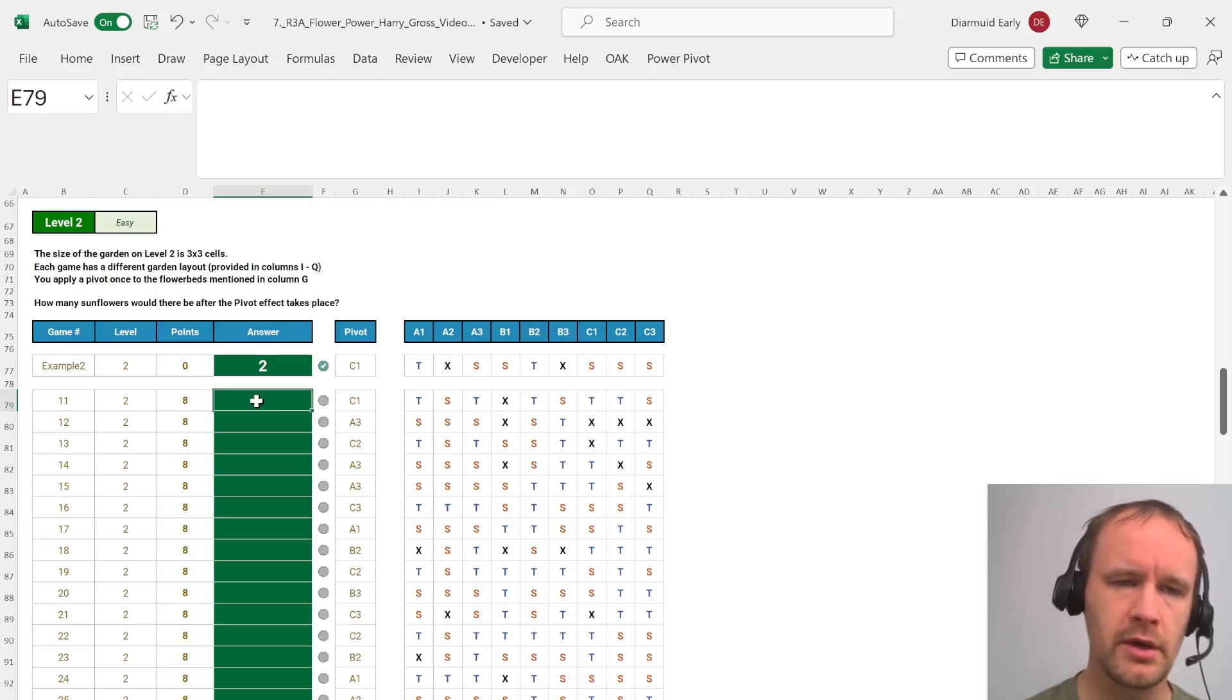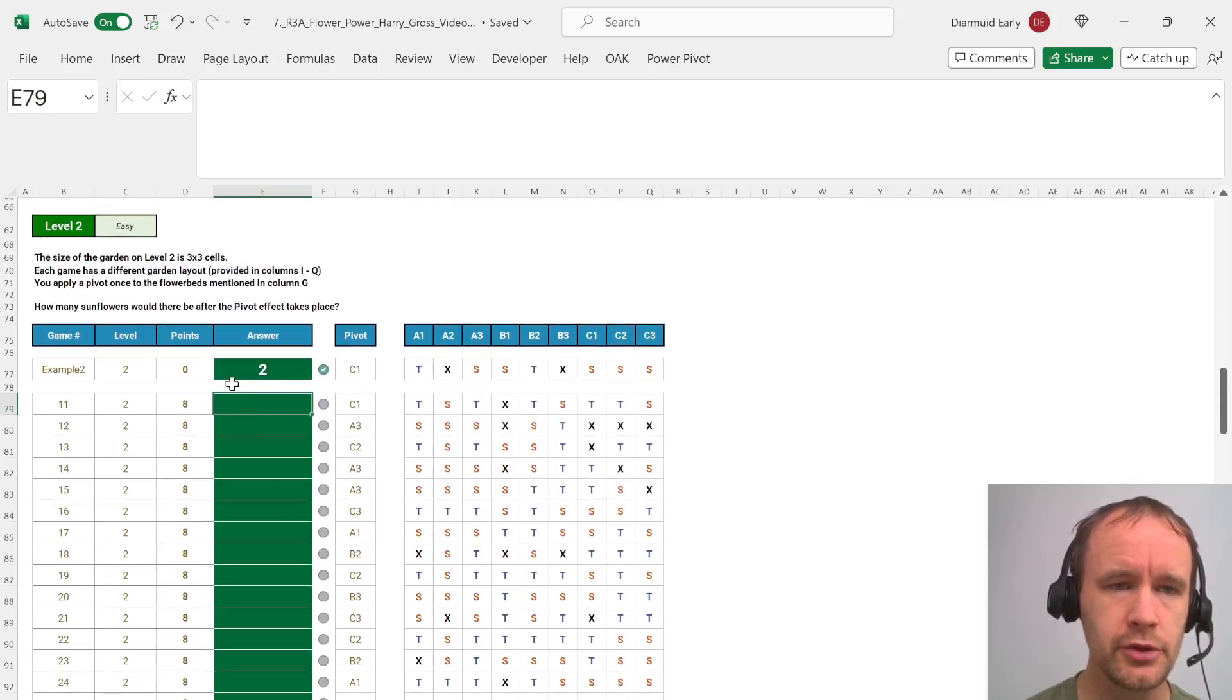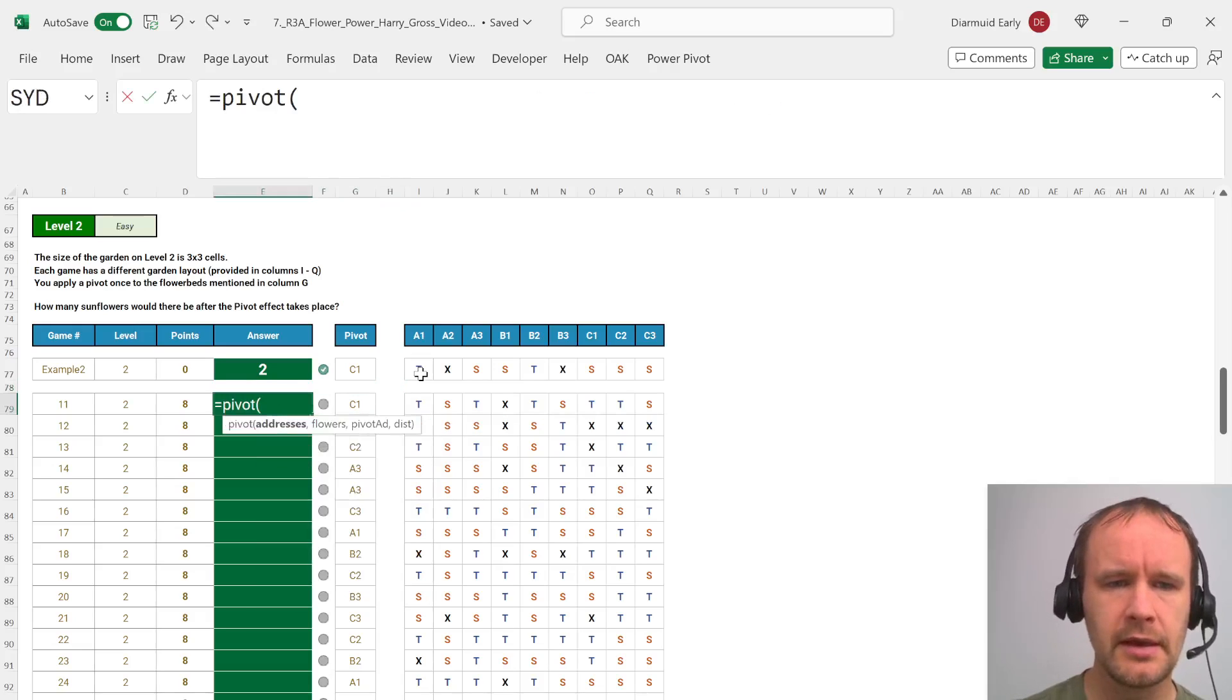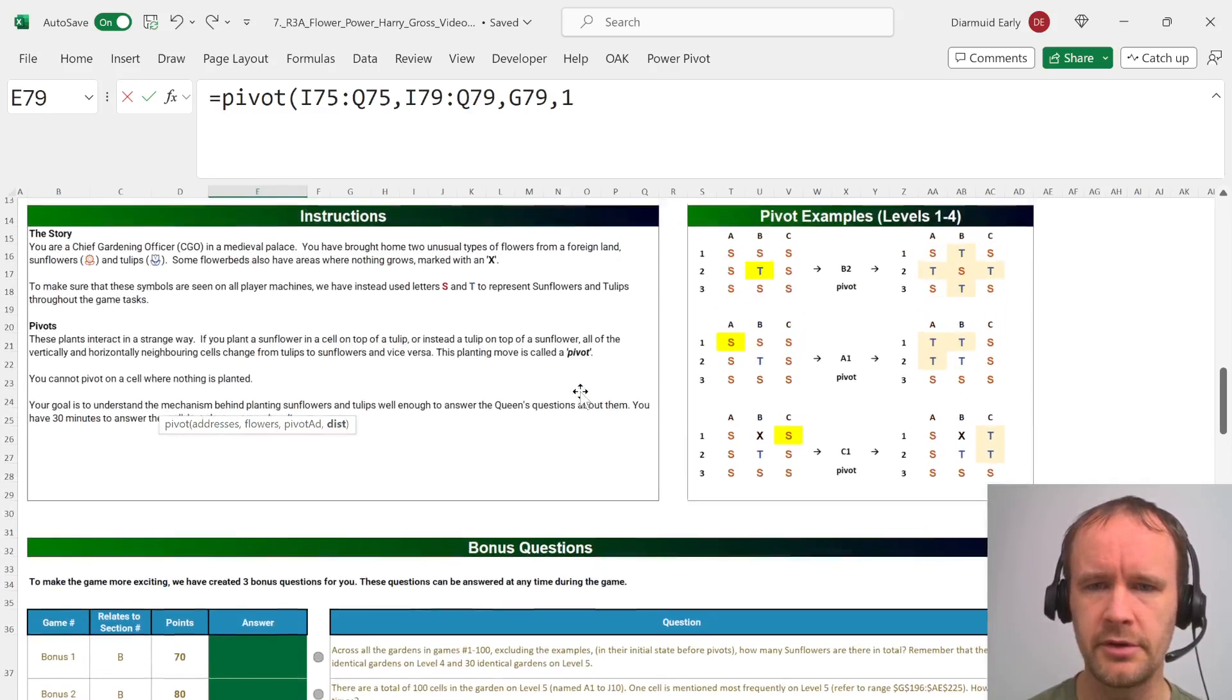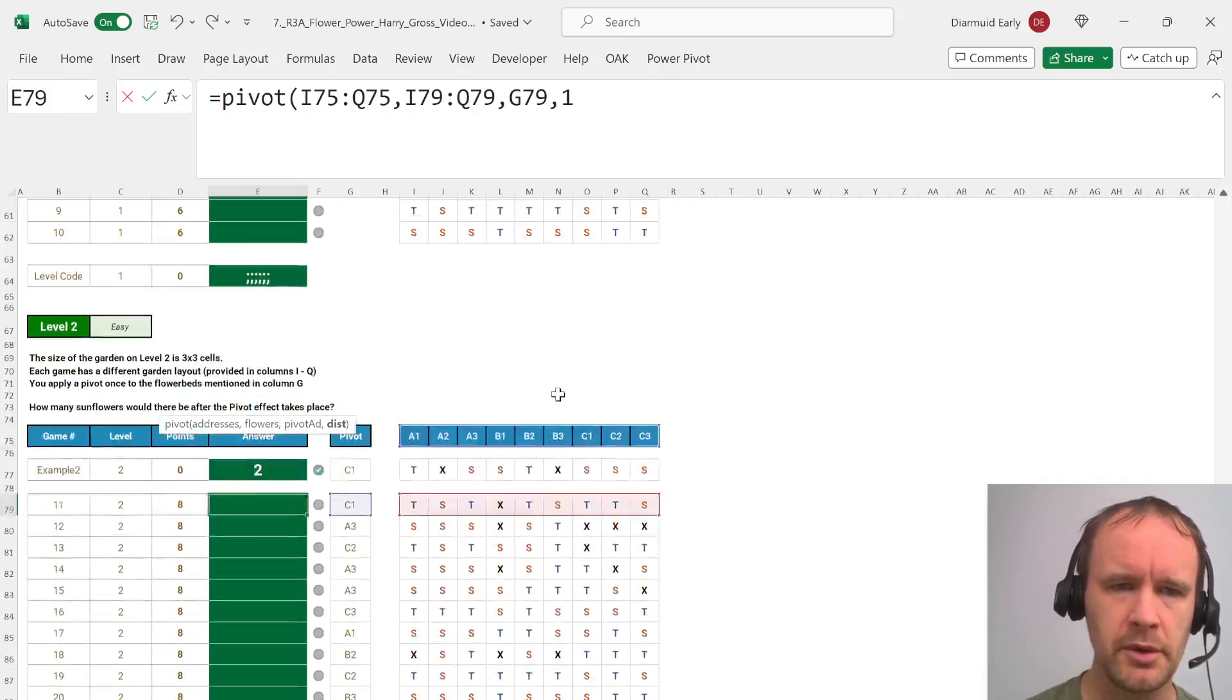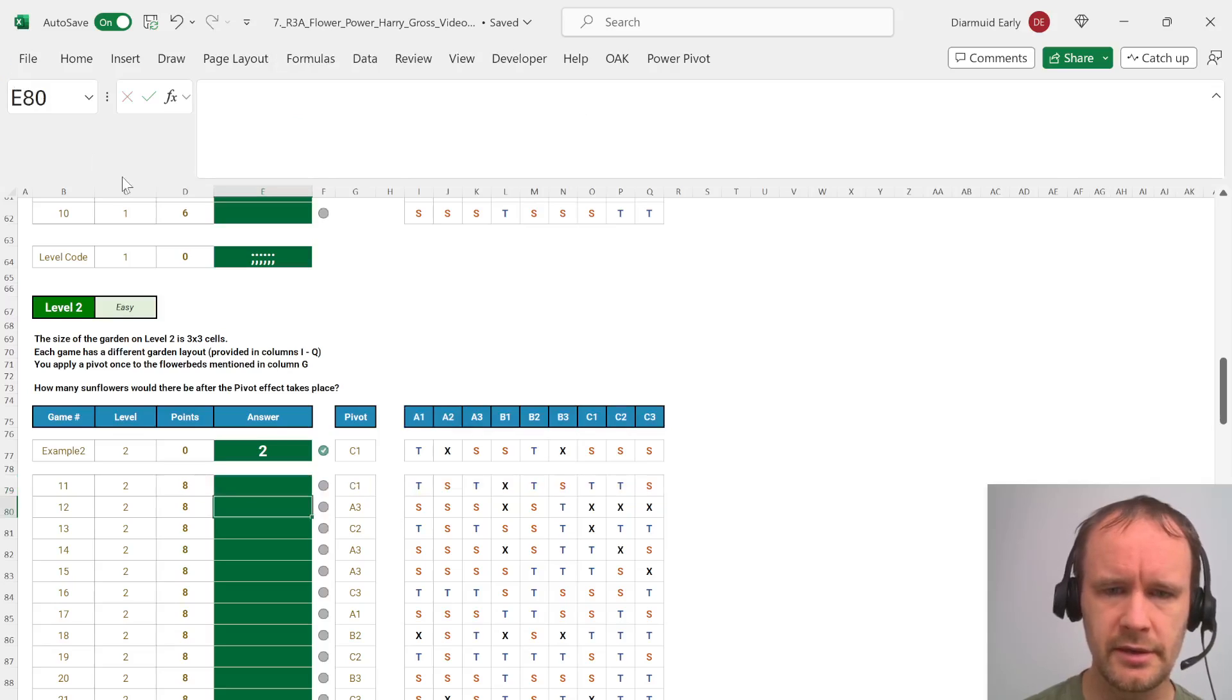Right now because I want to focus on map and reduce I'm just going to say I've made some lambdas earlier that we can use. If there's time at the end of the video I'll explain those but that's not the priority thing. So I have a lambda. Step one is just counting the number of sunflowers and we're not going to worry about that. Step two or level two is you apply one pivot. So I have a function that applies one pivot called pivot and it takes the input addresses, the initial flowers, the pivot address, and the distance which in this case is just one.